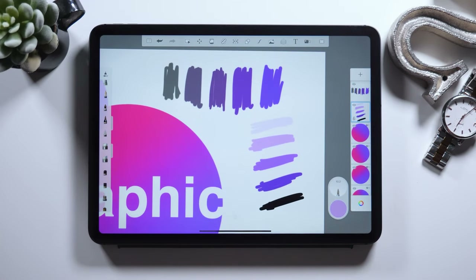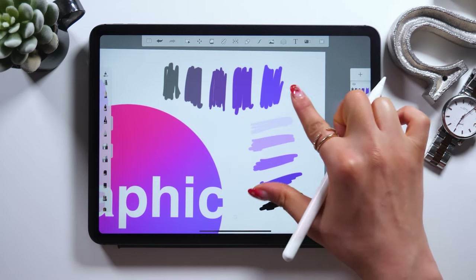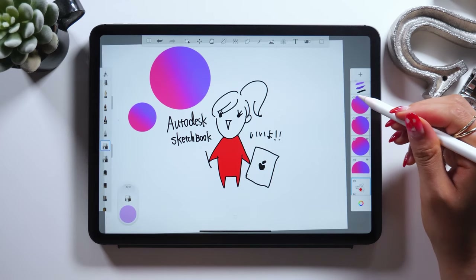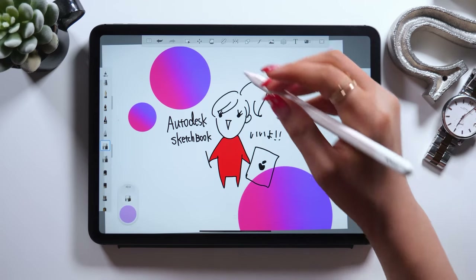Even though it might be difficult for those who haven't studied color at all, as you get used to using both saturation and brightness level while drawing, I'm sure it will help take your drawing to the next level. So for those who want to master illustration, please study and master these.